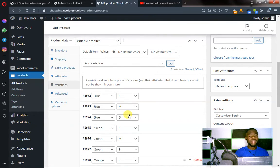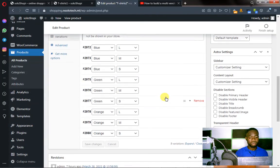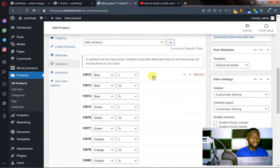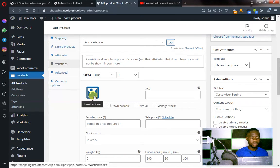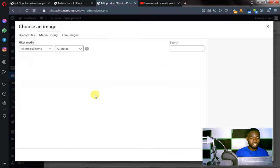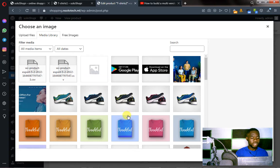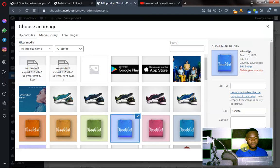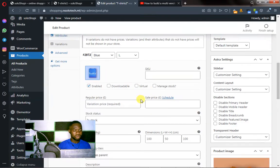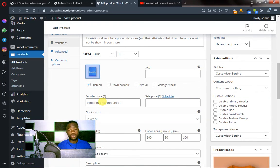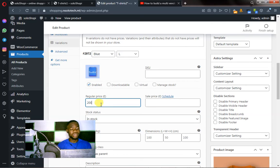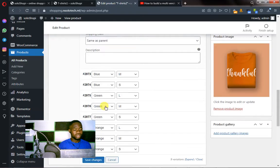Let's do that. Click here on the first variation — Blue Large. You can see there's an image field. Click on the image, pick the blue t-shirt image, and set the variation image. Set the regular price — let's put 200. For the second variation, Blue Medium, click here, assign the blue image, set the image, and put the price at 300. For the third variation, Blue Small, select your image and set the regular price at 400.